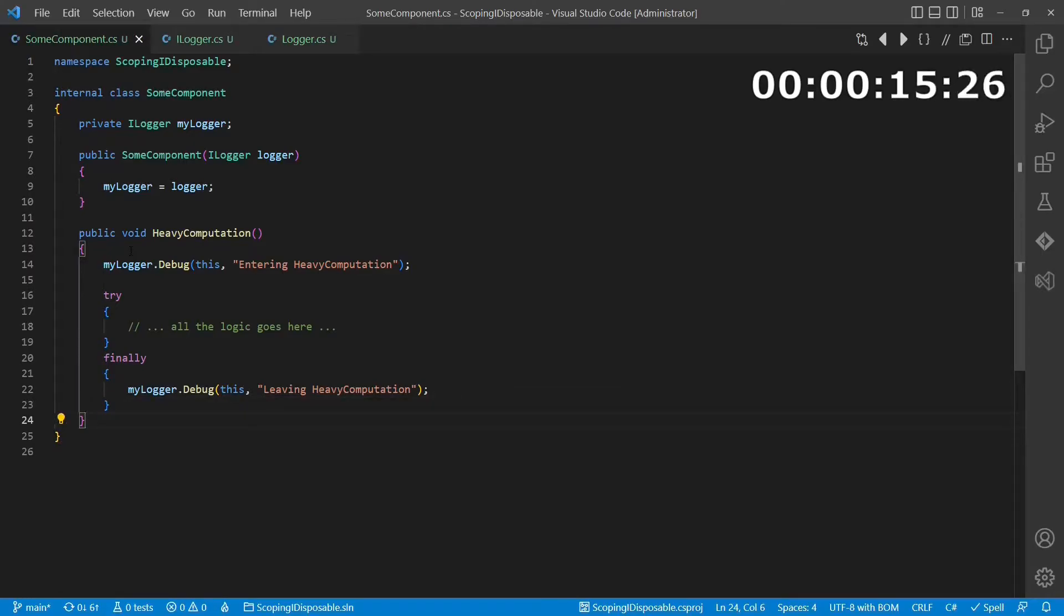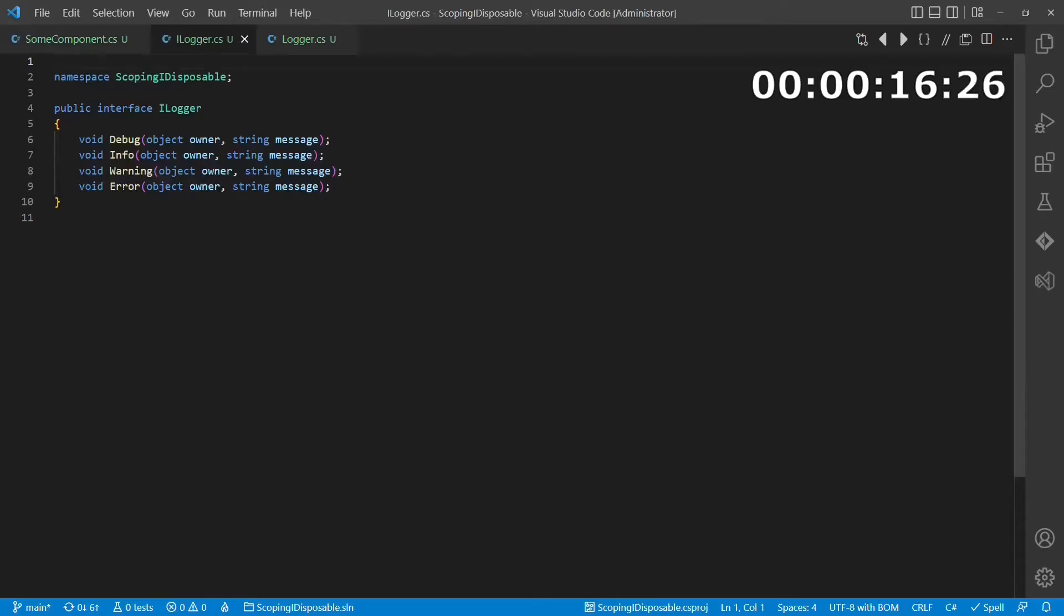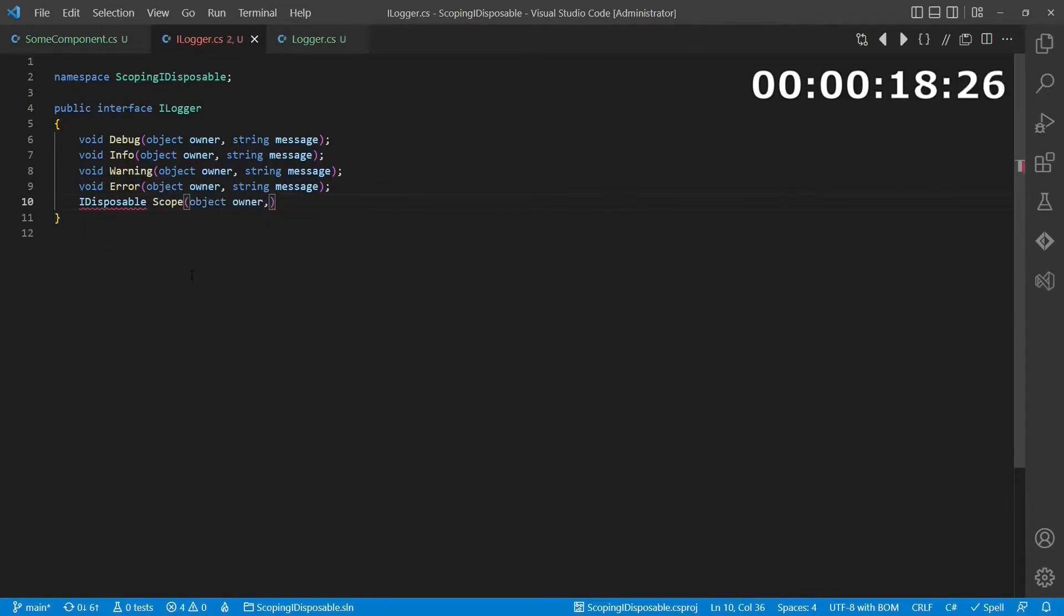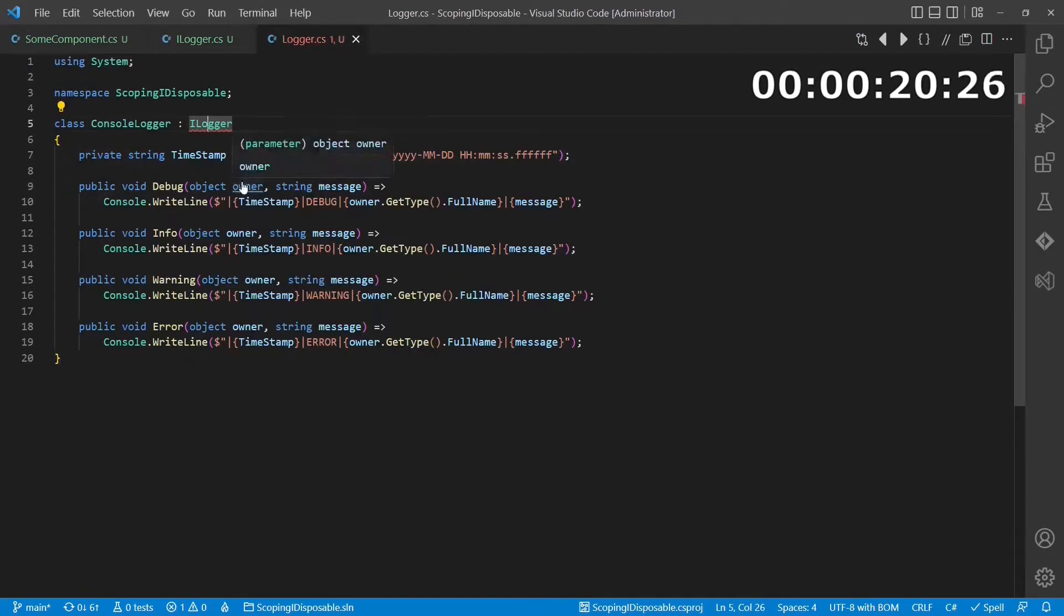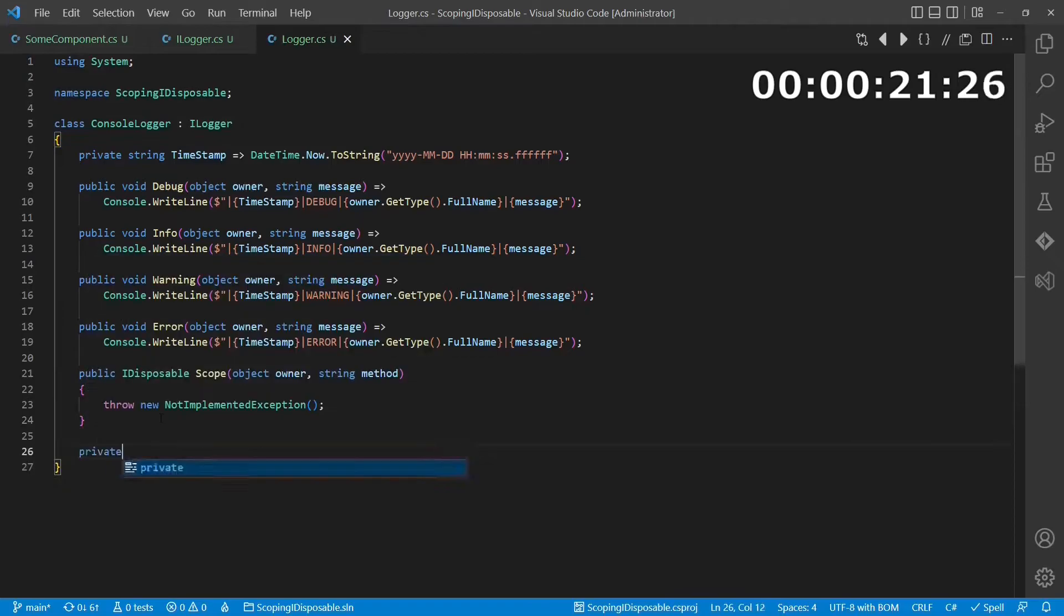Using IDisposable and the using statement. We create a new API at the logger interface, which returns a class which implements IDisposable.